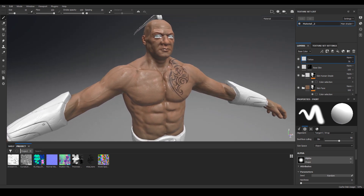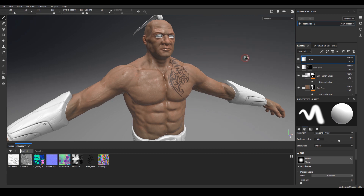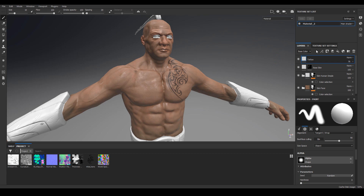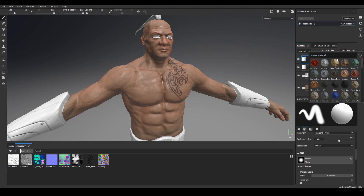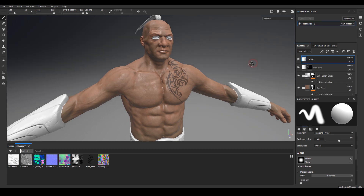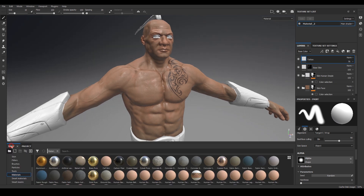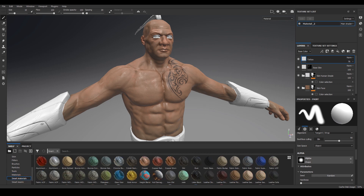The first thing we need to do is add another material. We're going to add a smart material. The way we've been adding smart materials is by going to the layers and clicking on the icon. But I want to show you a different way - another way is to go to the shelf and go to smart materials here.